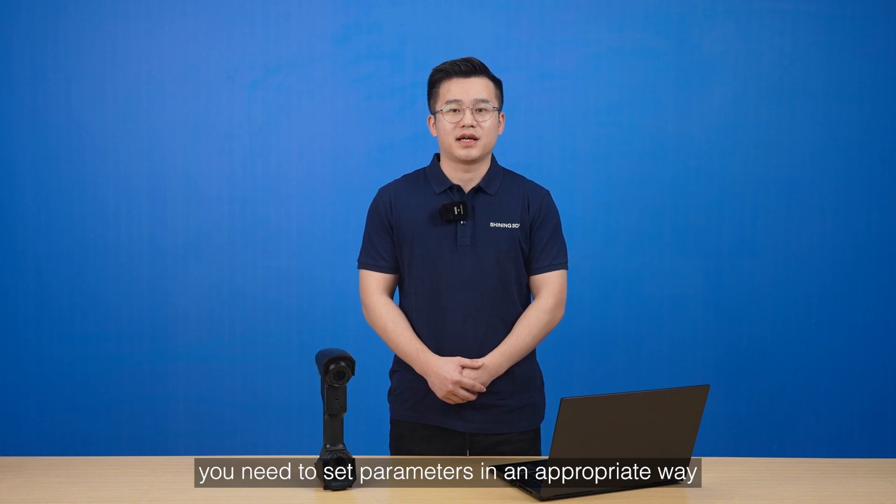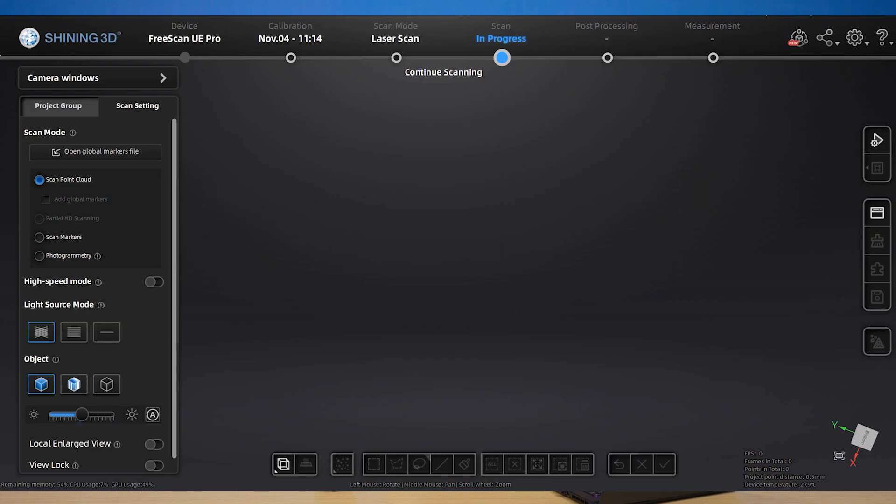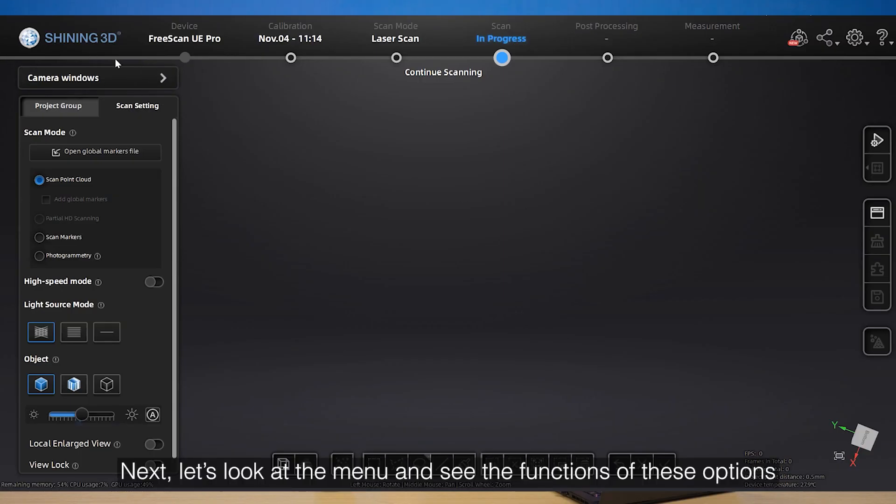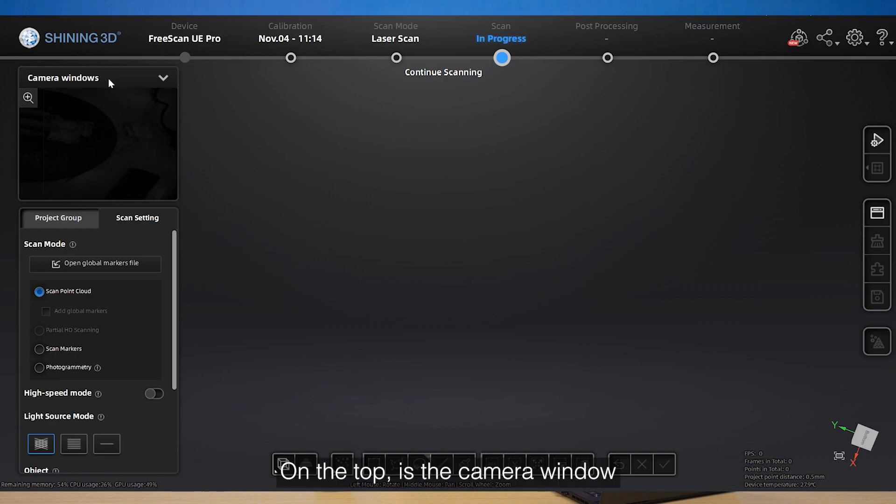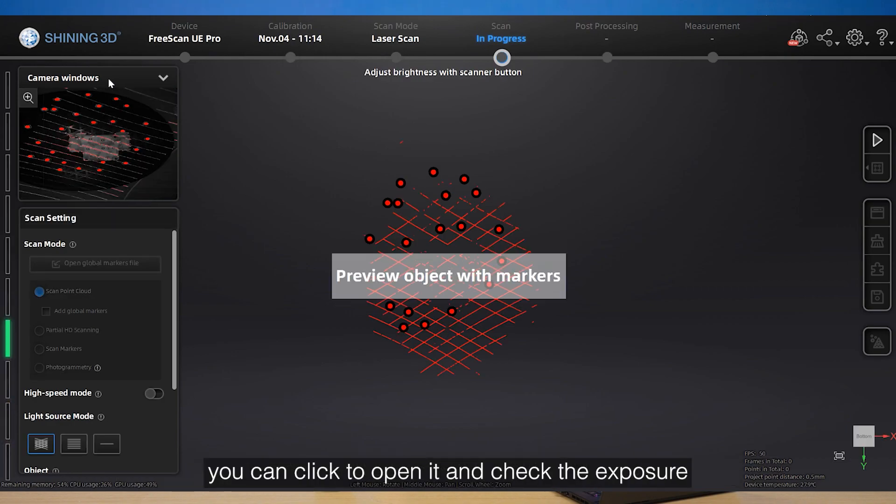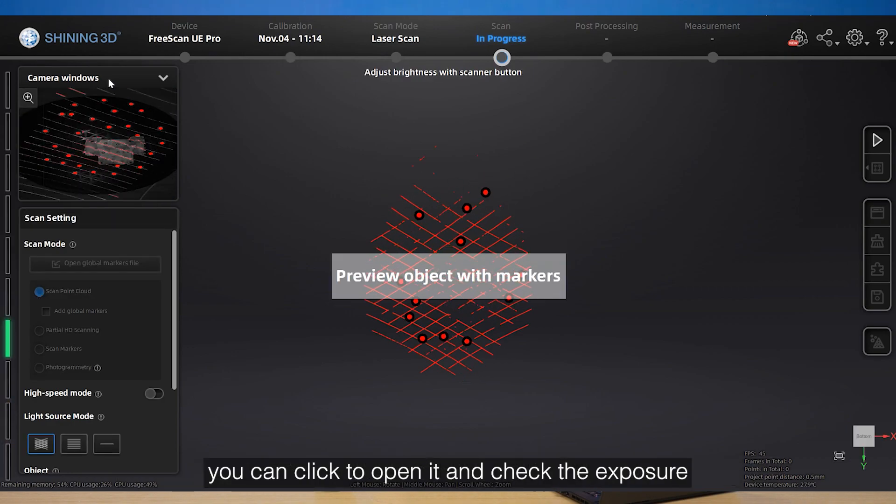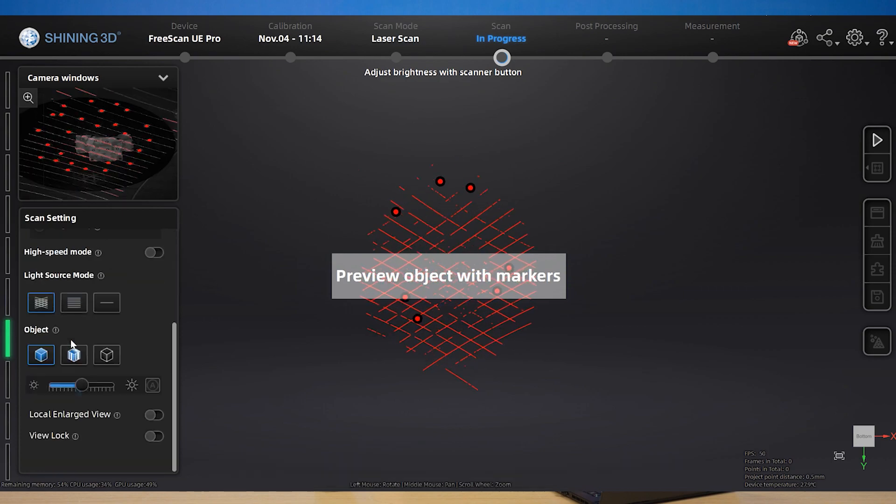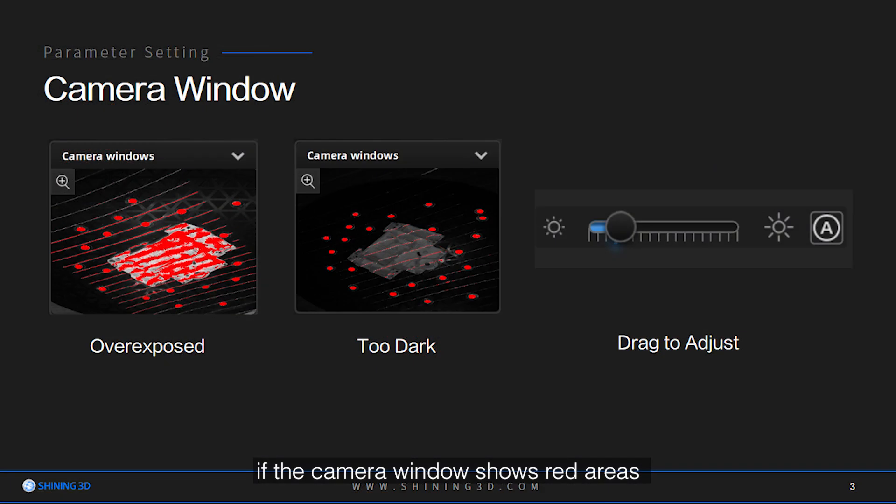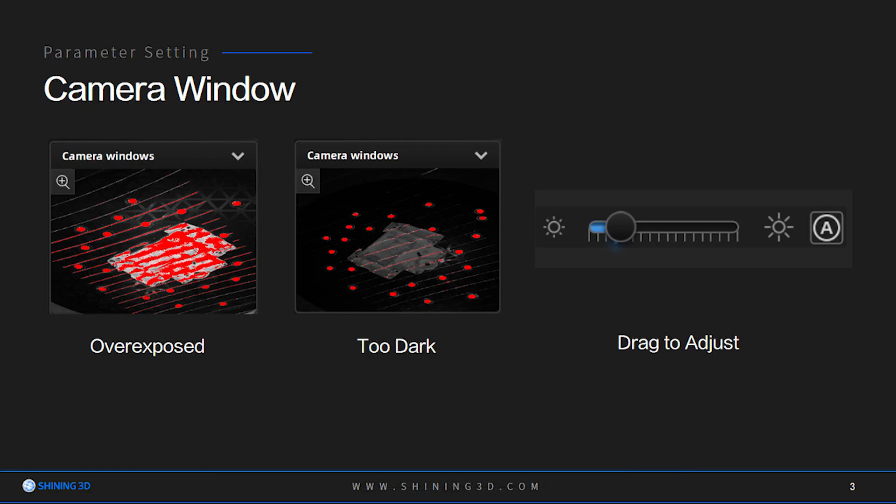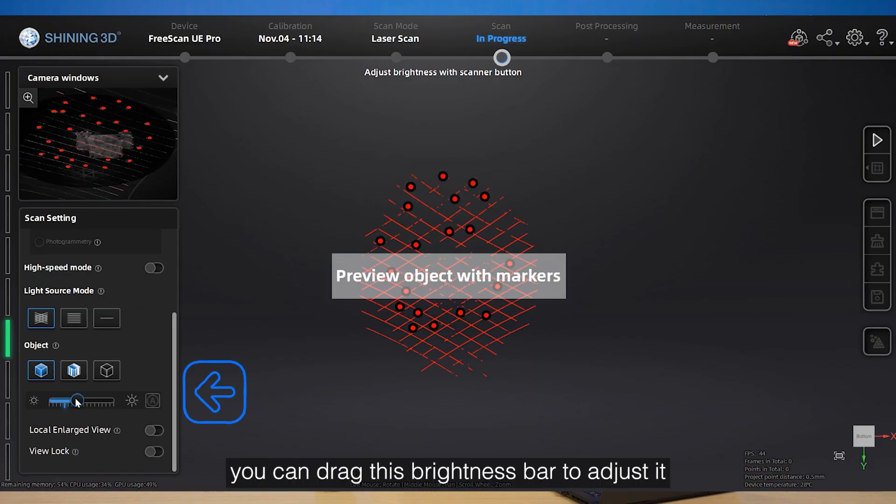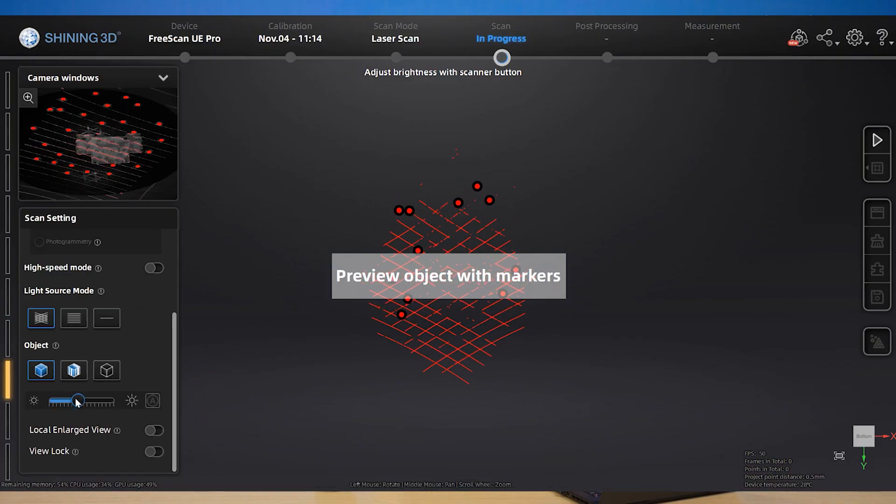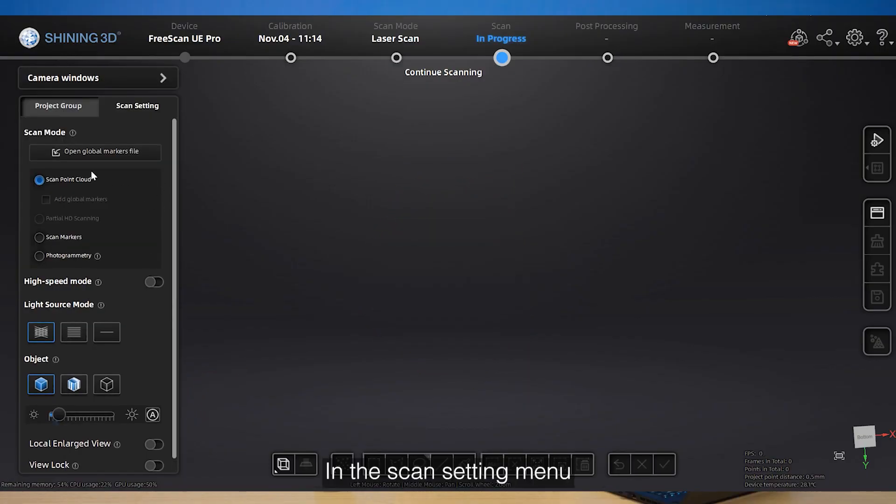Next, let's look at the menu and see the functions of these options. On the top is the camera window. You can click to open it and check exposure. If the camera window shows red areas, which means overexposed, or looks too dark, you can drag the brightness bar to adjust it.